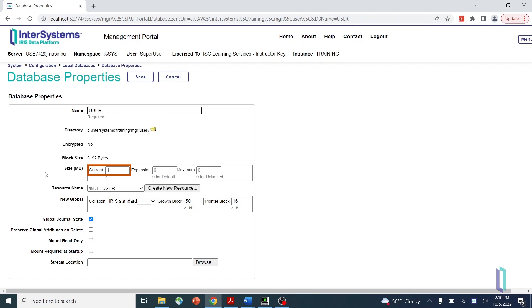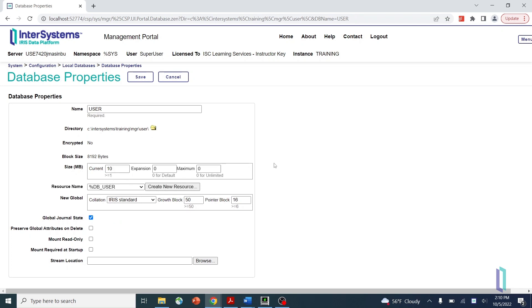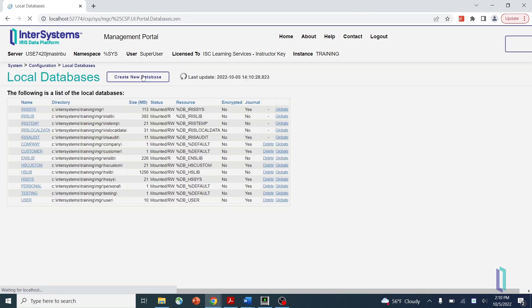Let's configure the size manually by entering a value in the current field larger than the current database size. Once you click Save, the system will begin expanding your database file.